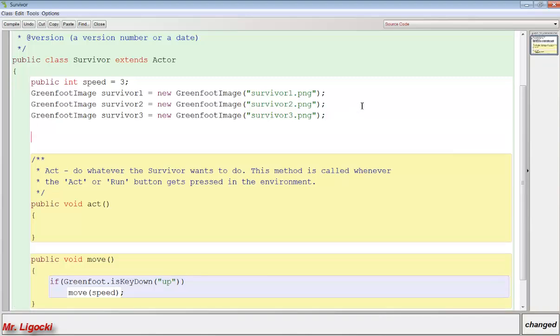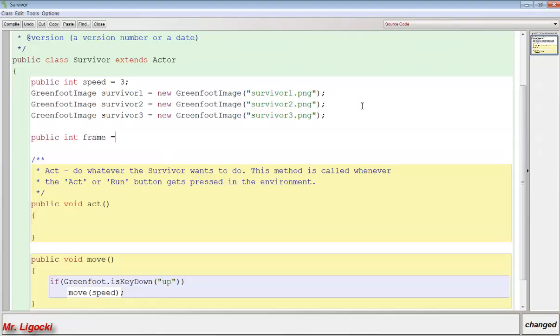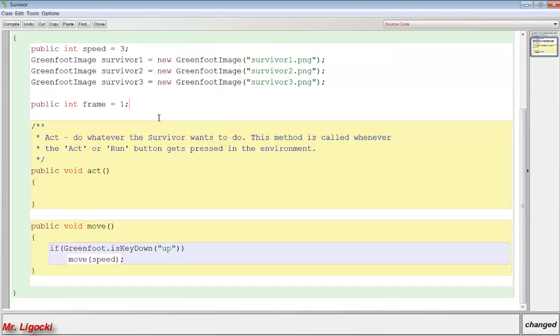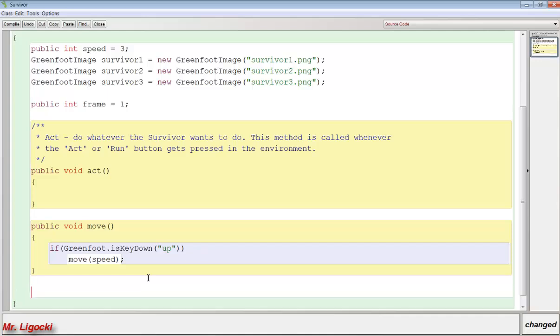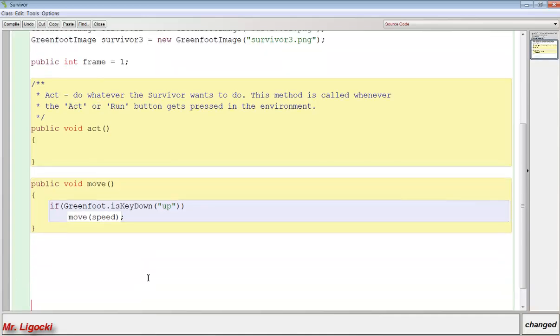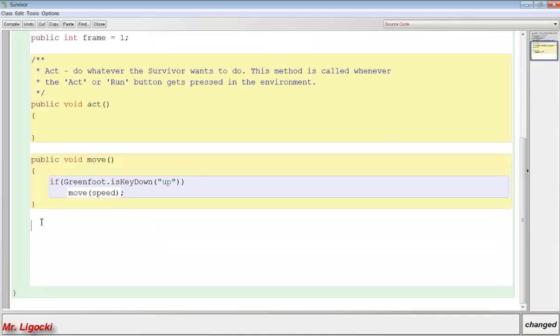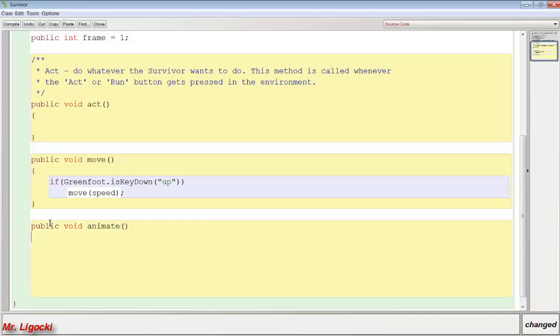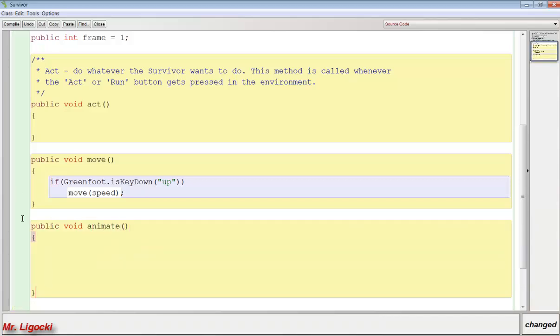Also for our animation we need to create an integer. So I'll do a public integer called frame. And that should equal 1 to start. Now we're ready to create a method to control our animation. So I'll come down here into my class, give myself a little bit of room. And then I'm going to write public void animate. That's going to be my animation method. Make sure you use some curly braces here.